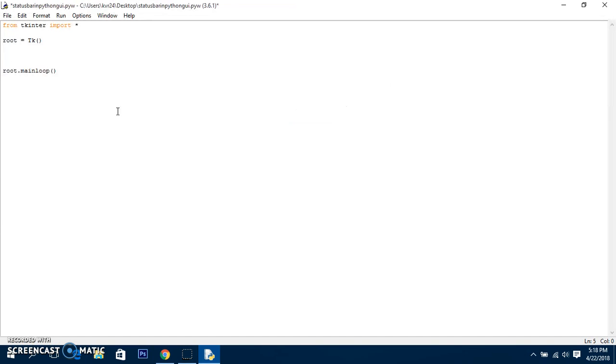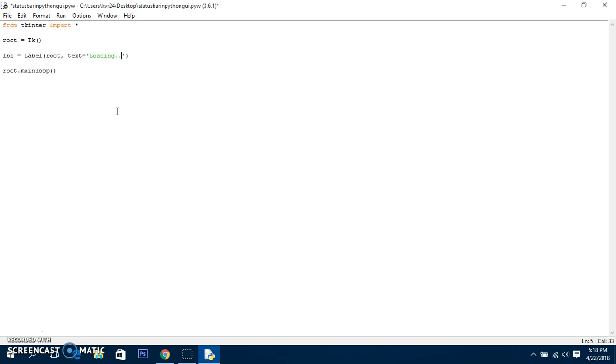So that's just a label. We create lbl = Label—we've already learned to create it—root, and text equals 'loading...' Let's put 'loading...' and label.pack.